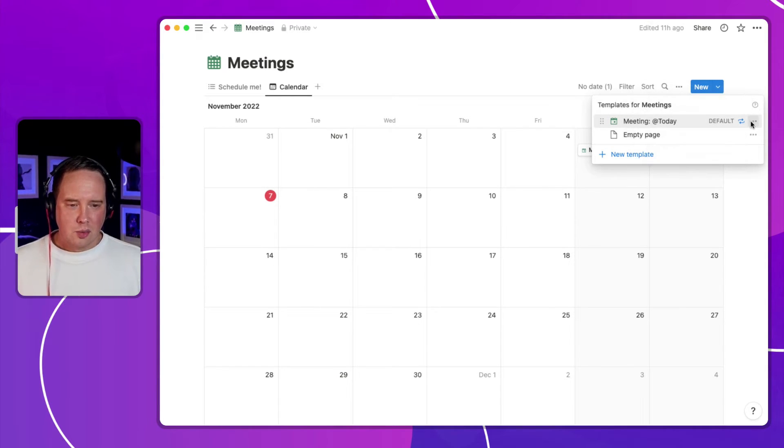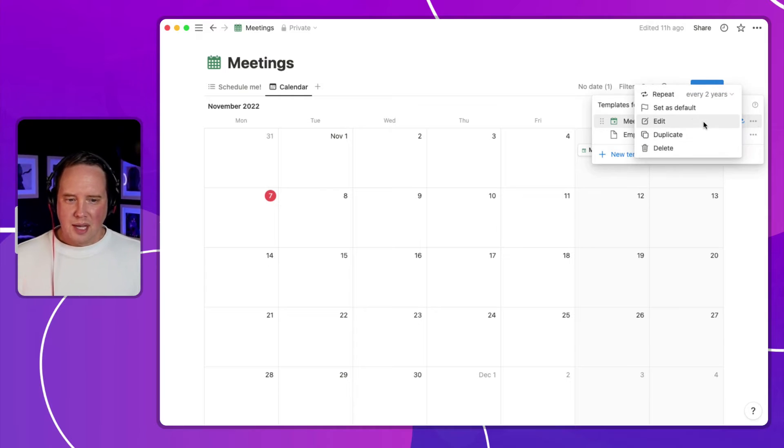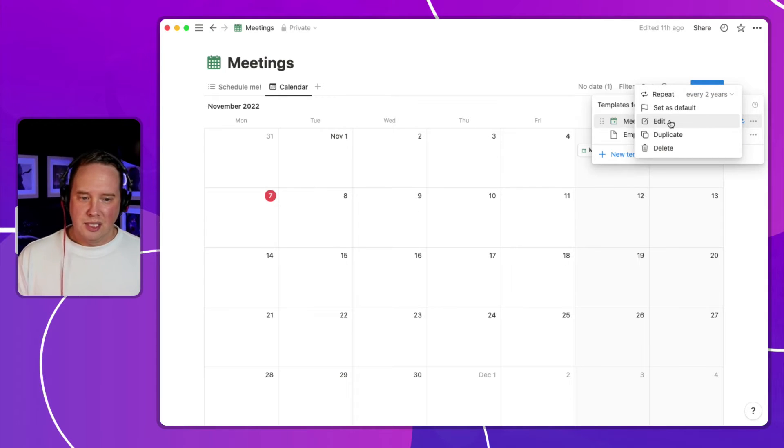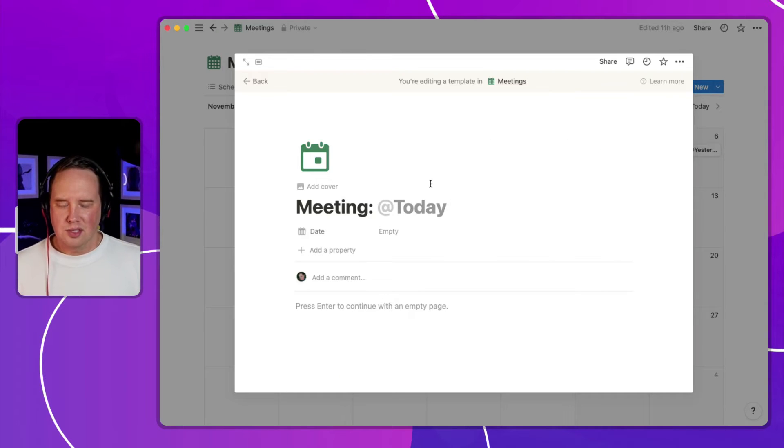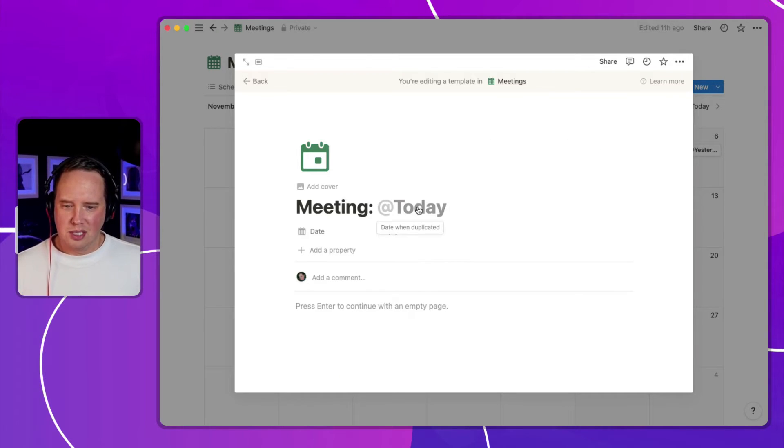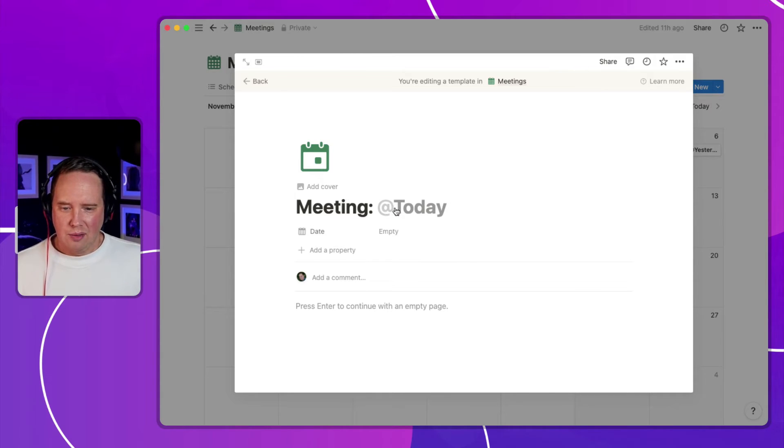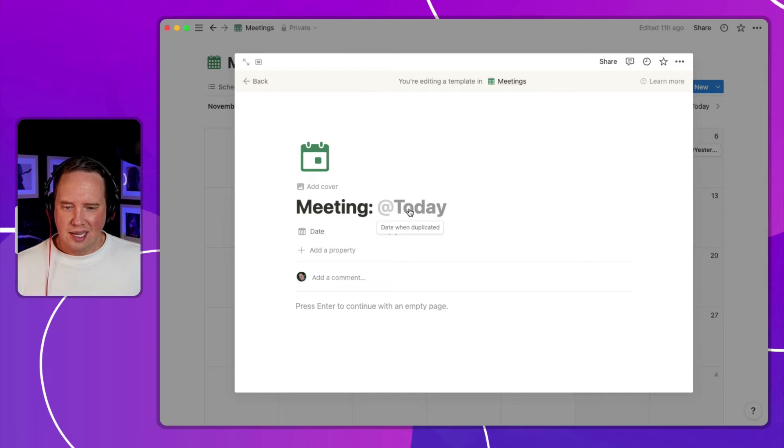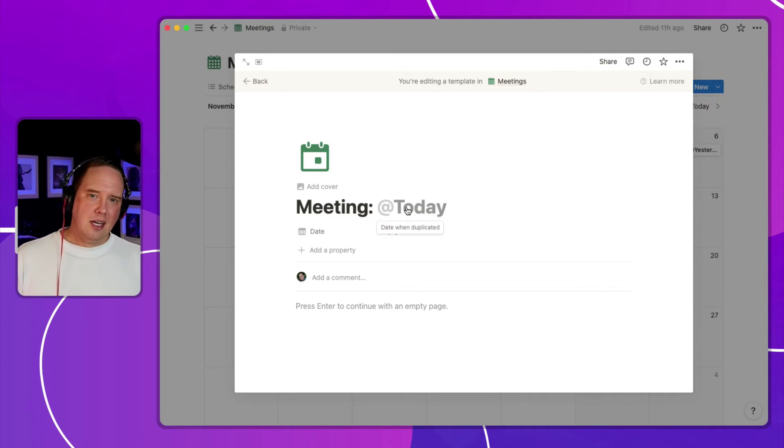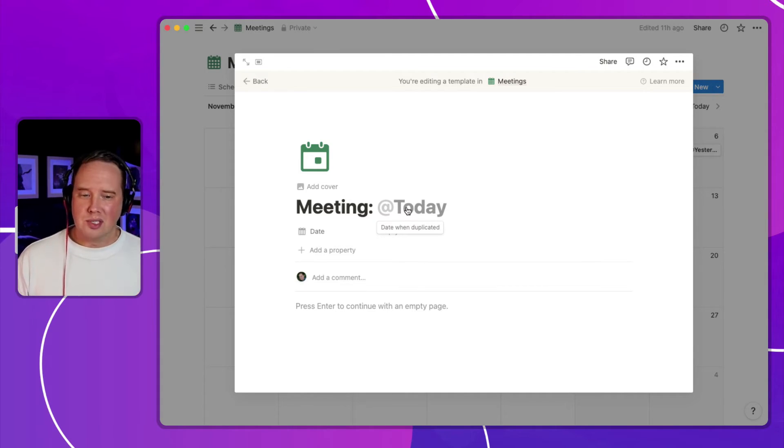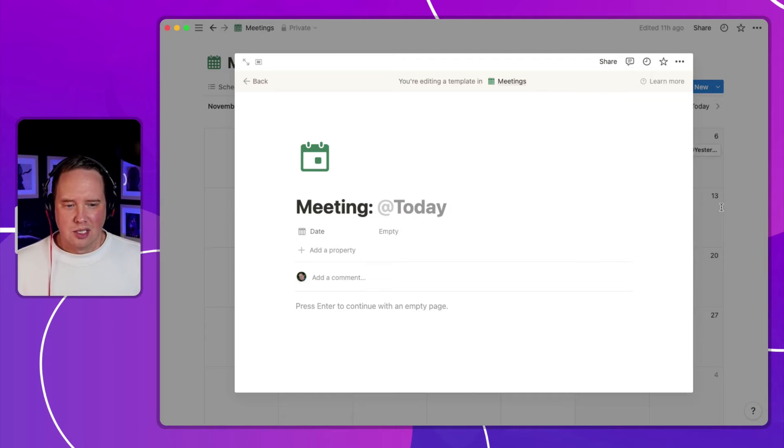So this works really nicely. It pairs really nicely well with this new feature that Notion shipped recently, which is the ability to add a date mention to a title. So you'll see that, right, I've got this in here as at today. And when I hover over that, it says that this will be the date when the template is duplicated.